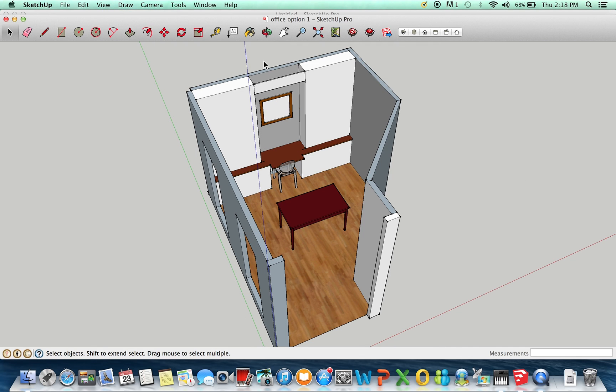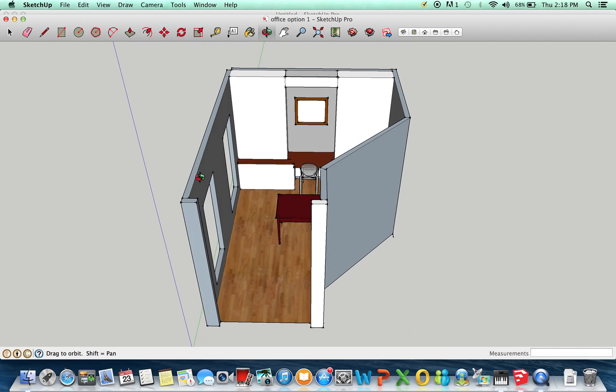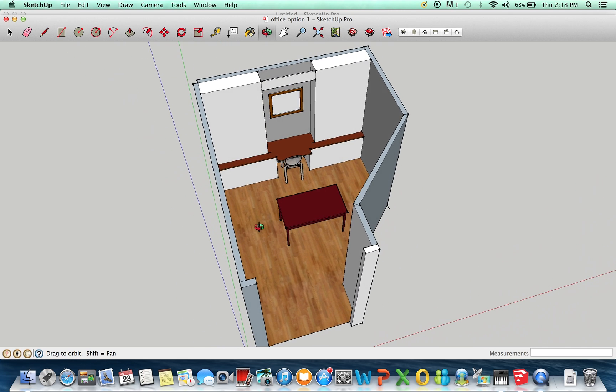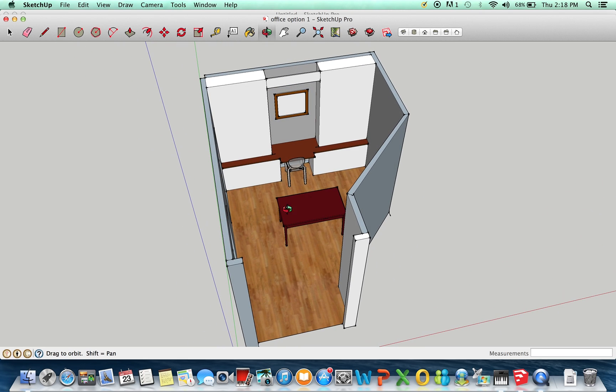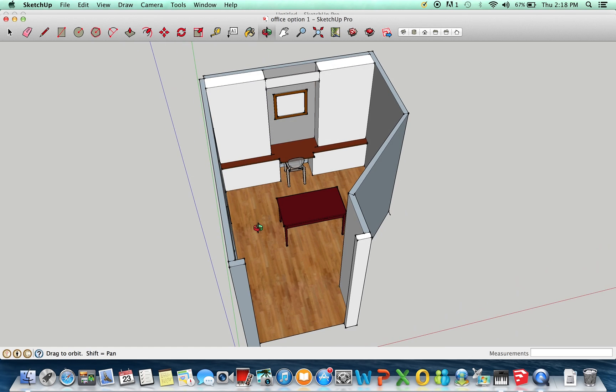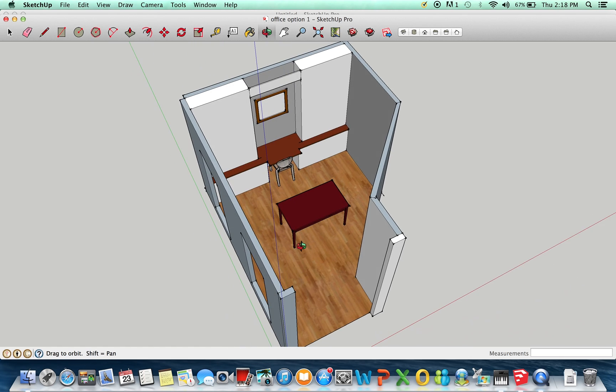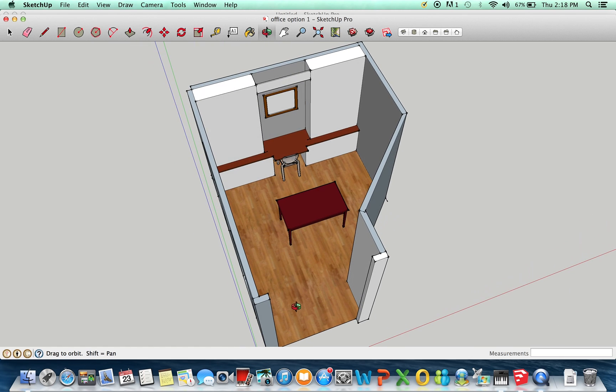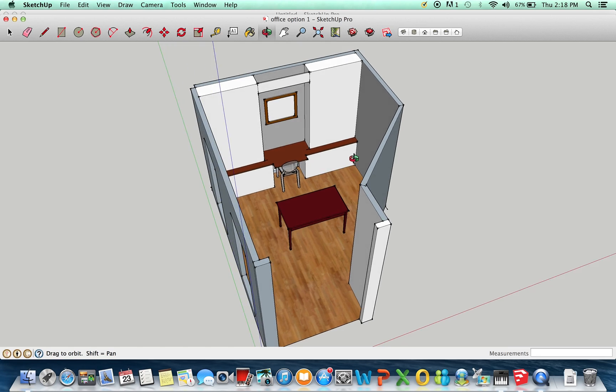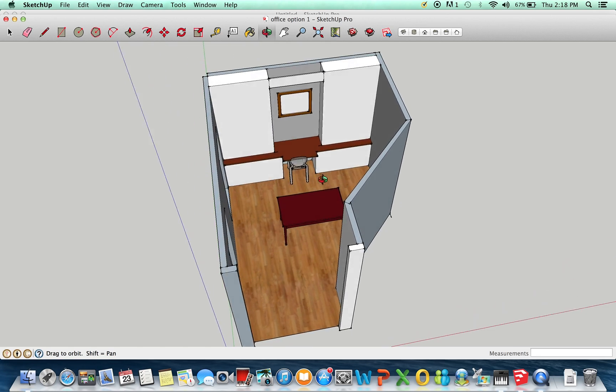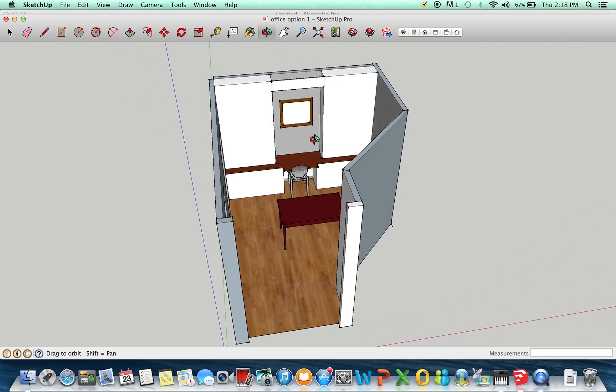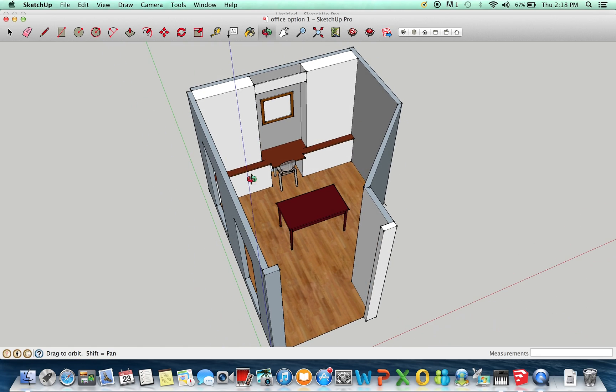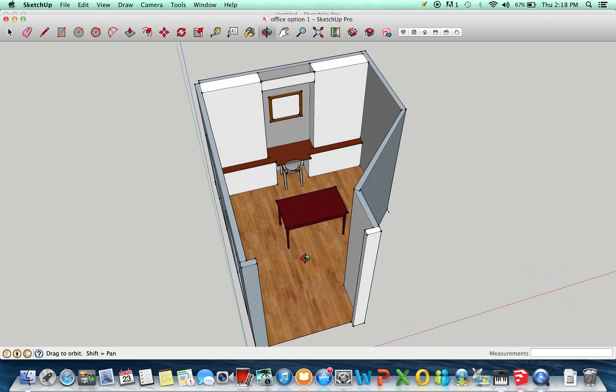This is our home office, the outline of it, and the first option we considered was having a work center against the wall with a separate desk. Right now the room is completely empty, there's no furniture in there at all, we just put the hardwood floors in. This was pretty easy to whip up, and this is not extensively detailed, this is just layout.